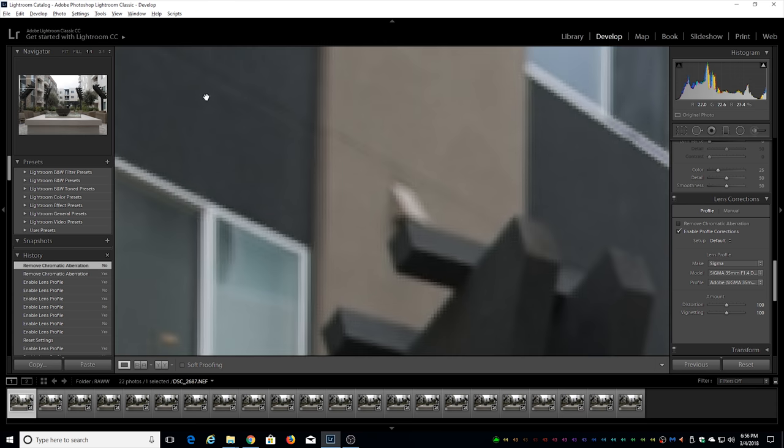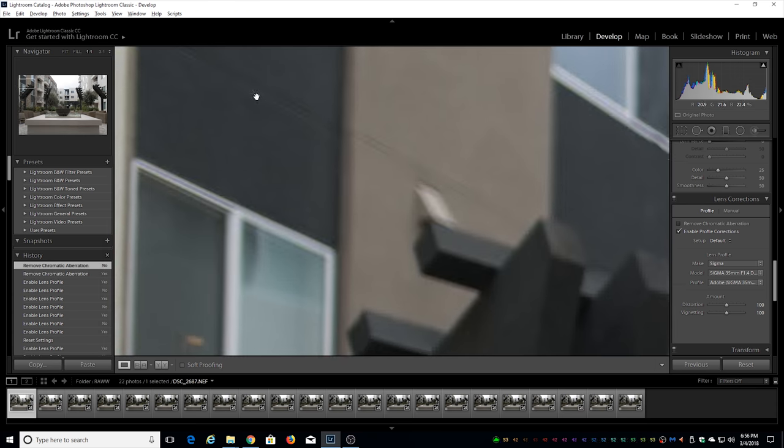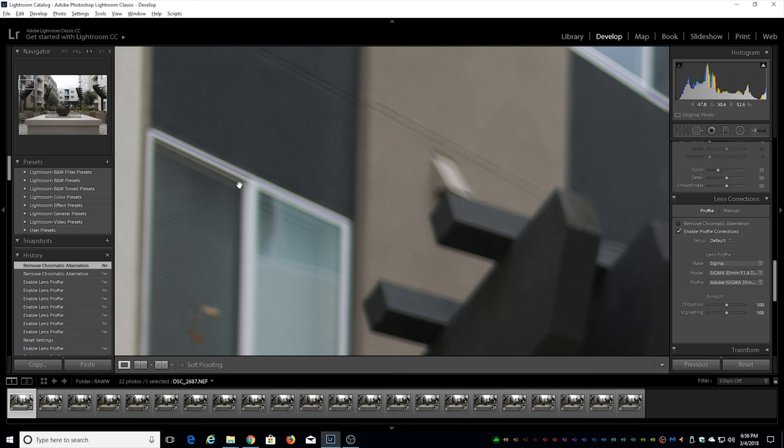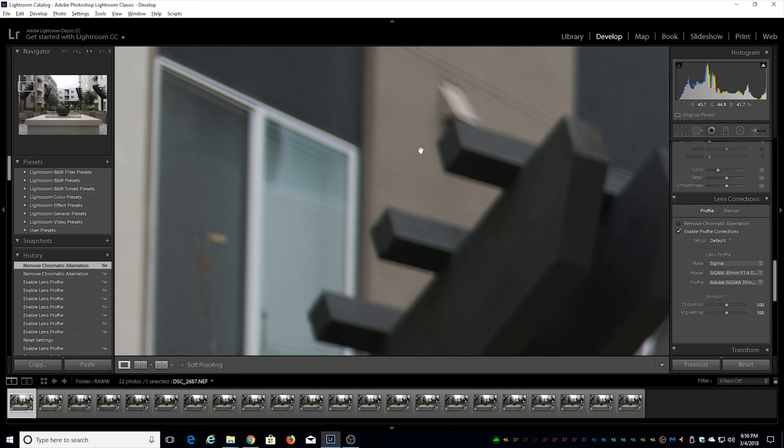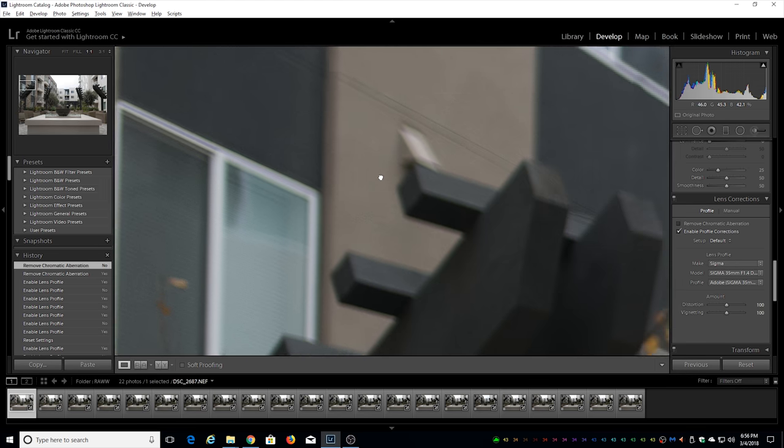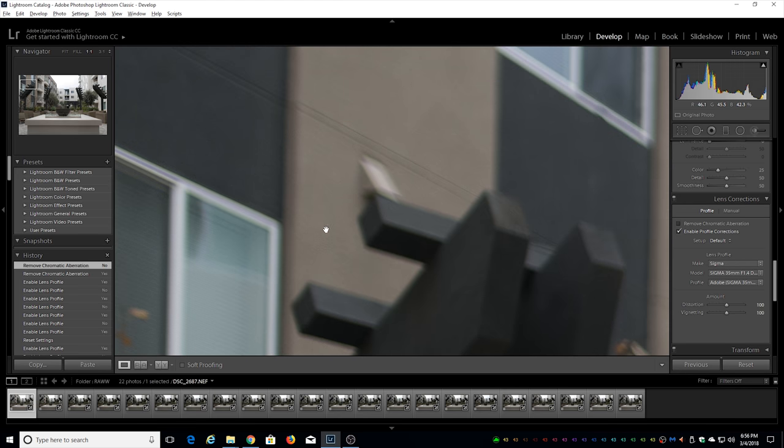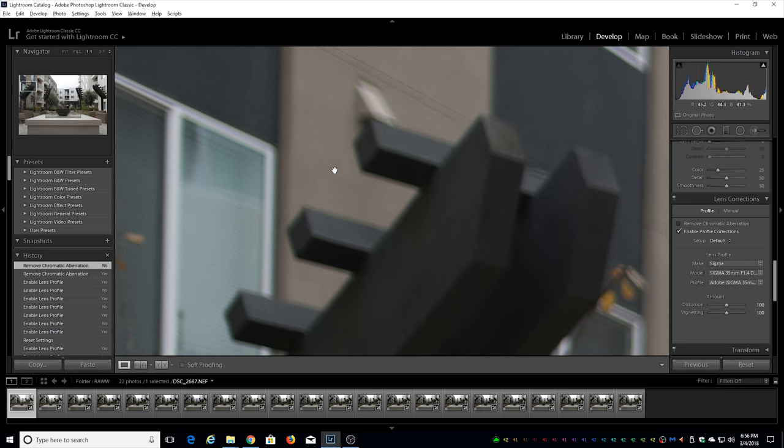As I go in this corner right here we can certainly notice that there is some color fringing occurring, some green color fringing here. Not too bad though.